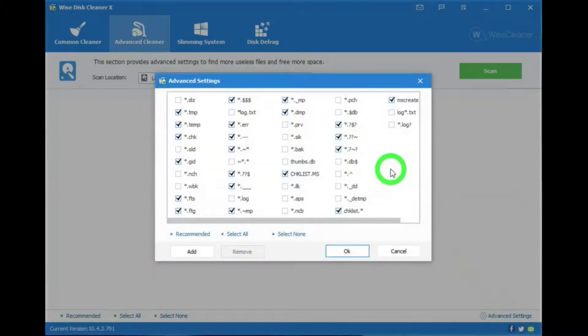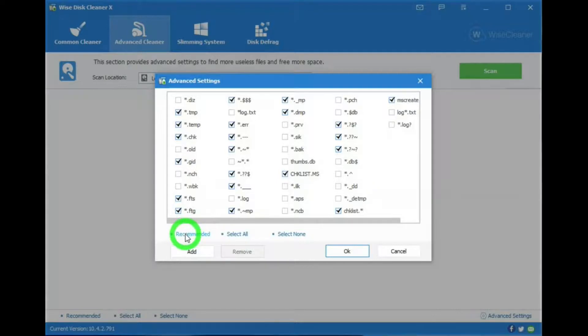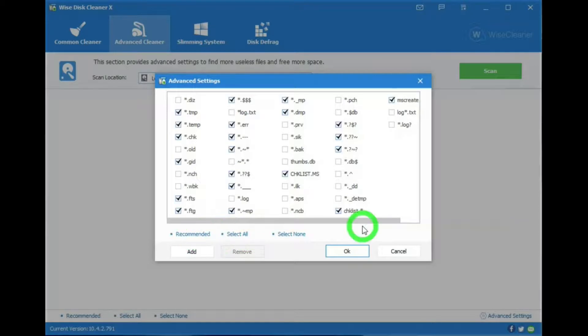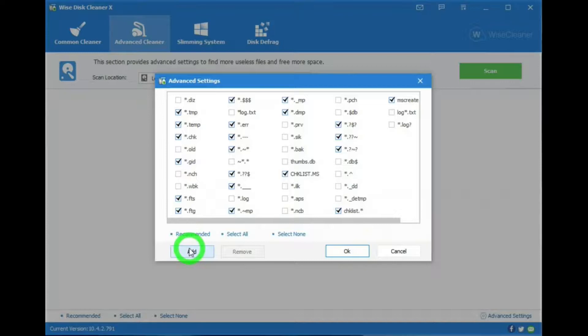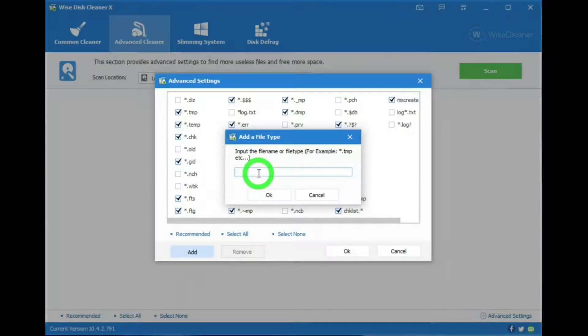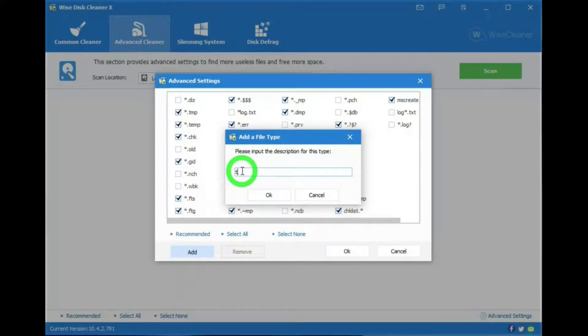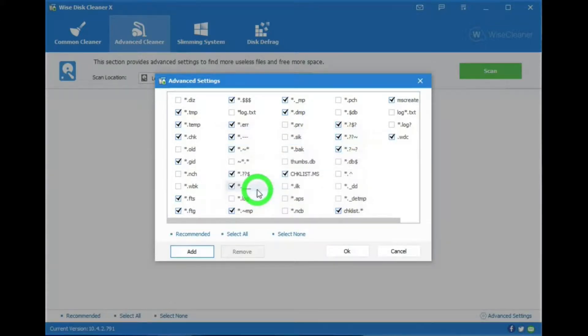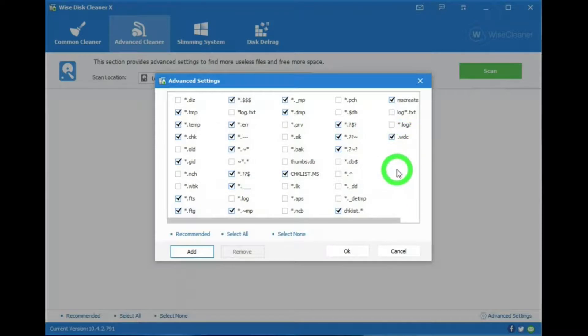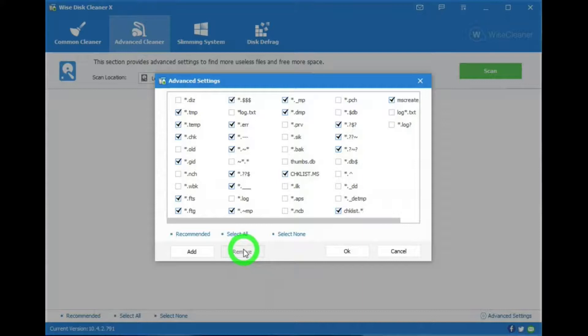This window shows you the file types that will clean out. Just like in the Common Cleaner tab, we have Recommended, Select All, or Select None. Then, if there's a file type that I don't see listed there, I can add it. If I go to the Add bar, hit that, and just for an example, I'll put in .wdc, OK. And then put in a description. In this case, I'll just put in Test. And there it is. Now, say I want to remove any file types that I edit. I select that, and hit Remove, and it's gone.